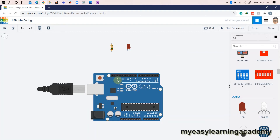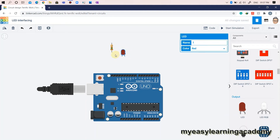The Arduino Uno has 14 digital input-output pins, out of which 6 can be used as PWM outputs, 6 analog input pins, a 16 MHz ceramic resonator, a USB connection, a power jack, an ICSP header, and a reset button. The LED can be interfaced on any of the 14 digital input-output pins.